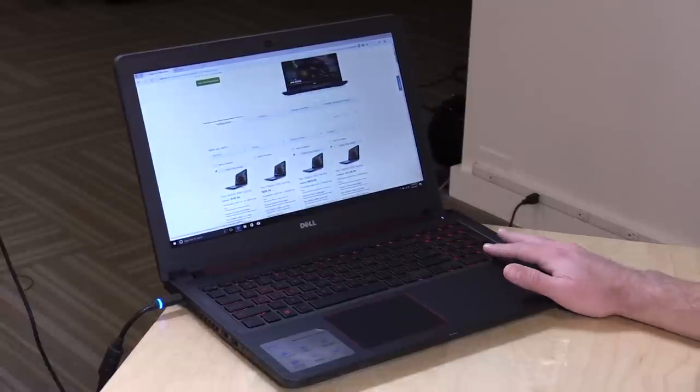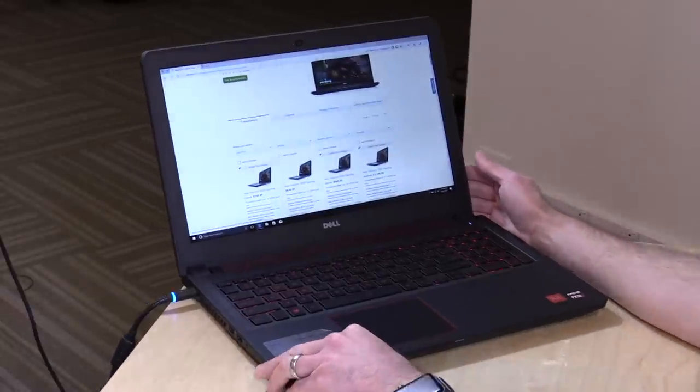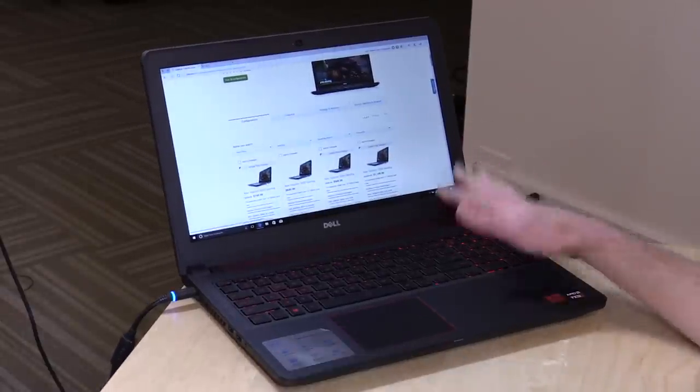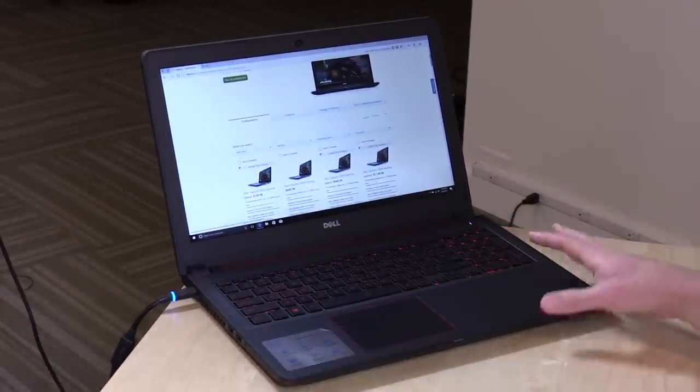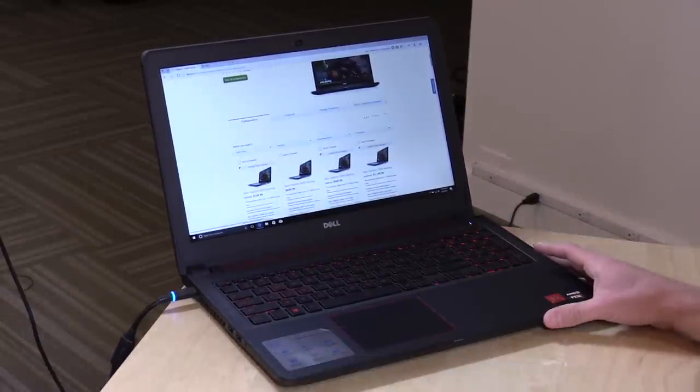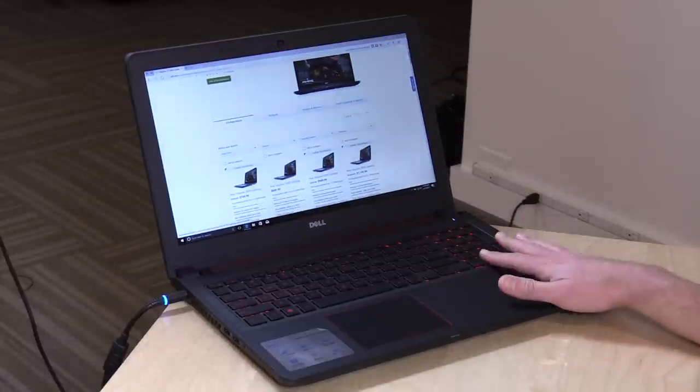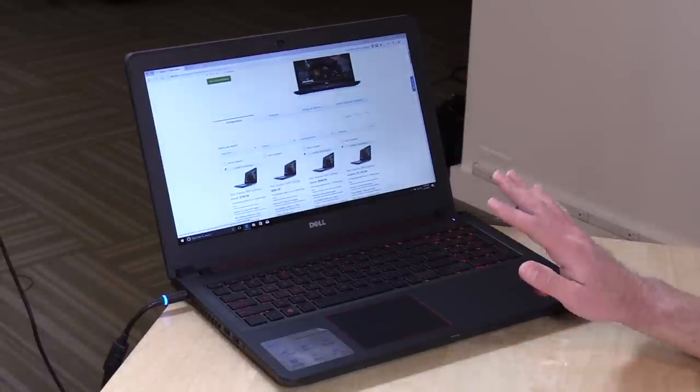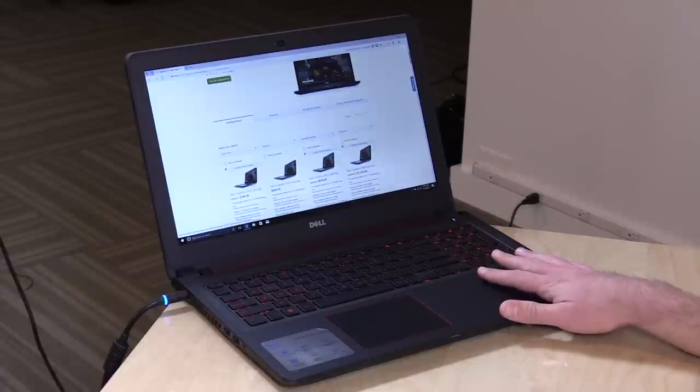Hey everybody, it's Lon Seidman, and we're taking a look today at a gaming laptop from Dell that might look like one we just looked at the other day, but this is actually different. This is called the Inspiron 15 5000. This is a gaming laptop that is powered by an AMD processor and GPU.